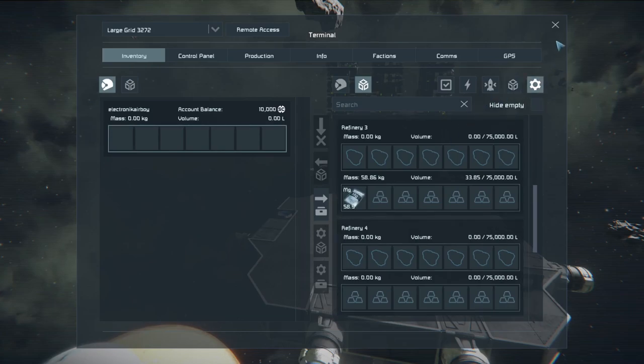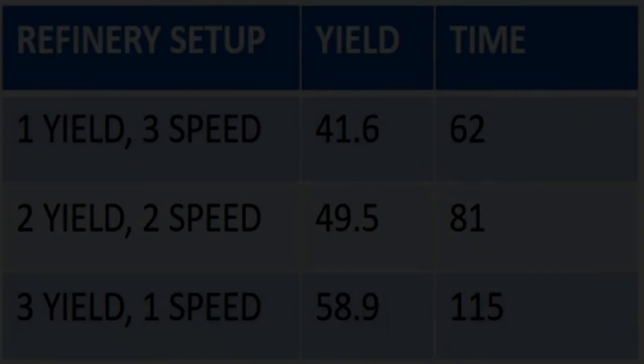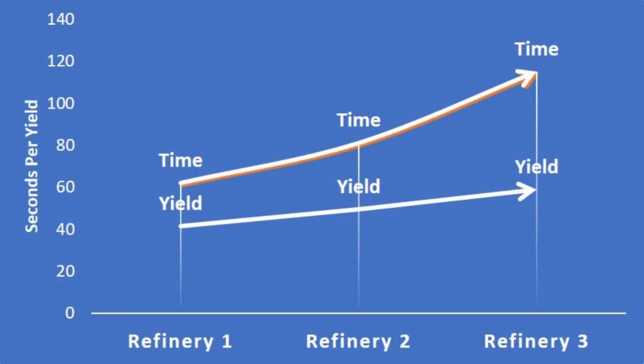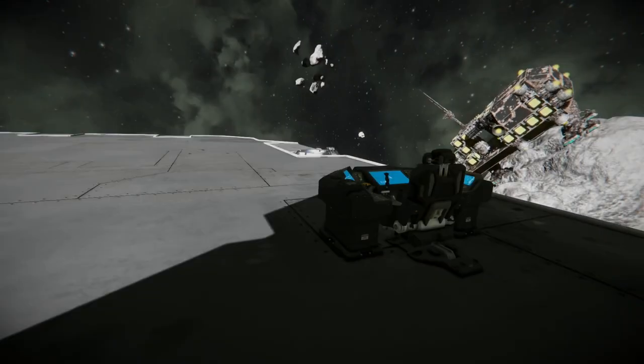This is the setup that I used. One yield, three speed modules. Two yield, two speed modules. Three yield and one speed module. You can kind of see from the times that you do have a faster time with more speed modules, but it's not that drastic of a difference. And on the chart, you can see that the time it takes drastically goes up when you get to about refinery 3. Refinery 2 is kind of a sweet spot, but if you're pressed for time more than you are the yield, you might want to go with refinery 1. If you have all day, go right ahead and use refinery 3 setup.